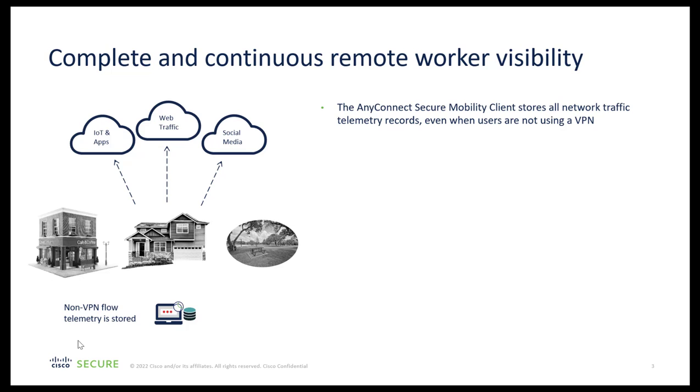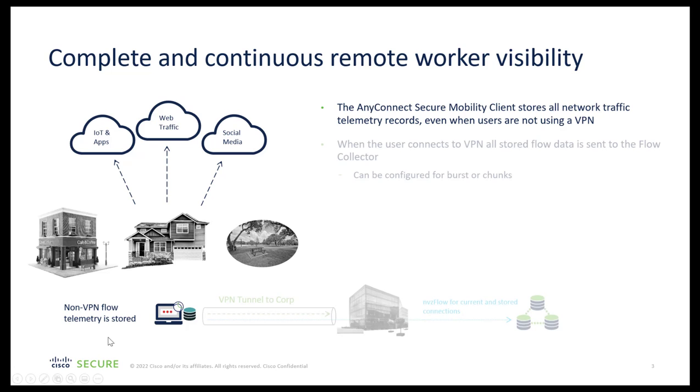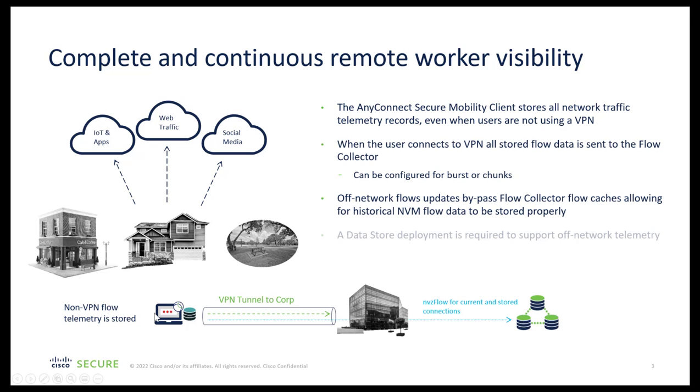AnyConnect NVM agent runs on the standard IPFIX protocol with its own profile which instructs the client where to send the data, what kind of data to be collected, etc. The client stores all the network traffic information even when user is not on VPN. This network traffic information is then being exported to the flow collectors.